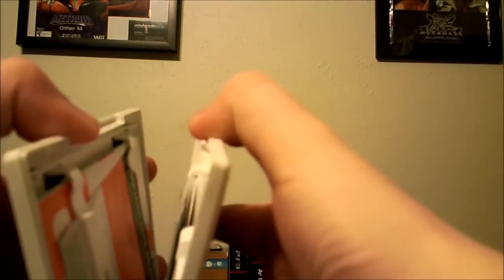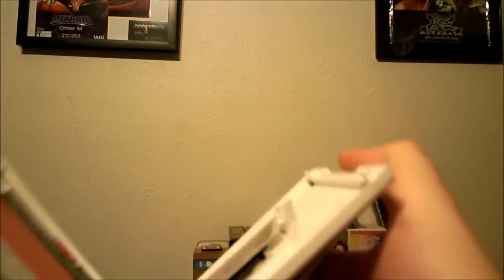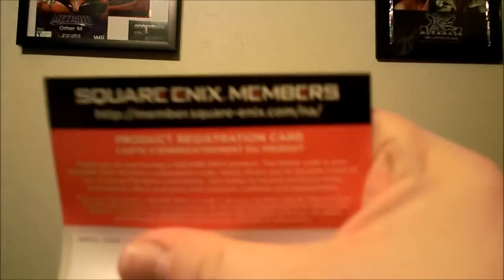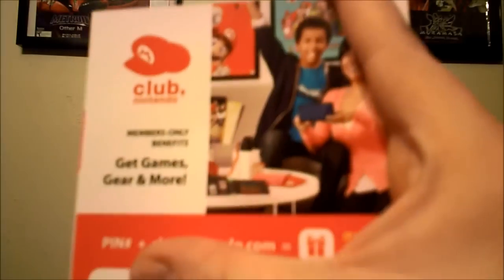When you get the game you do get the limited edition AR cards, so we'll go through those in a bit. We have our Square Enix membership thing, probably do that later on, and Club Nintendo points, so that's nice too.